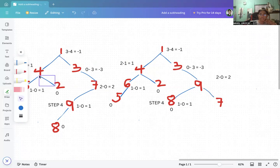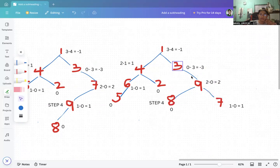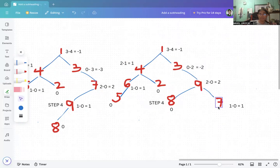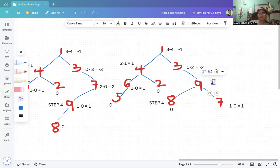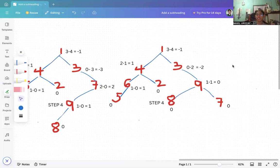Now let's calculate: node 3 updates to zero minus two, which is negative two — not balanced yet. Node 9 becomes one minus one, which is zero — balanced. Node 7 is zero — balanced supposedly. However, the negative two at node 3 means it is not balanced yet, so we need to continue.